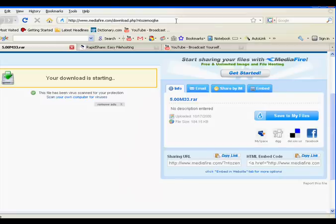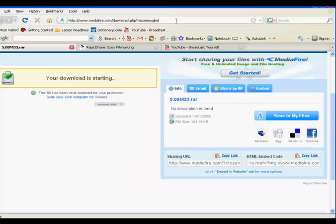Hello YouTube, I'm going to show you how to get version 5.00 M33 onto your PSP, but you're going to have to have 4.01 M33 already on your PSP in order to install this.